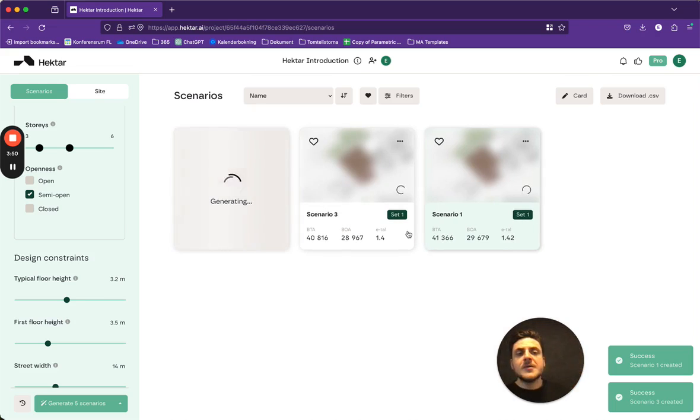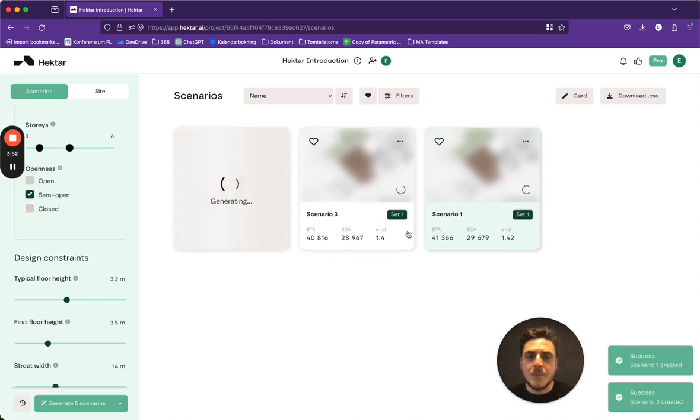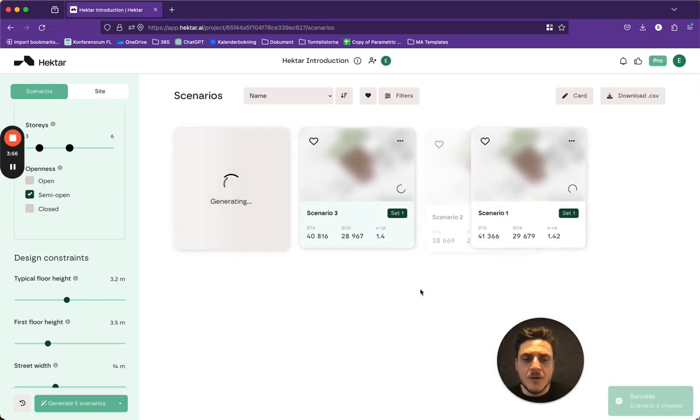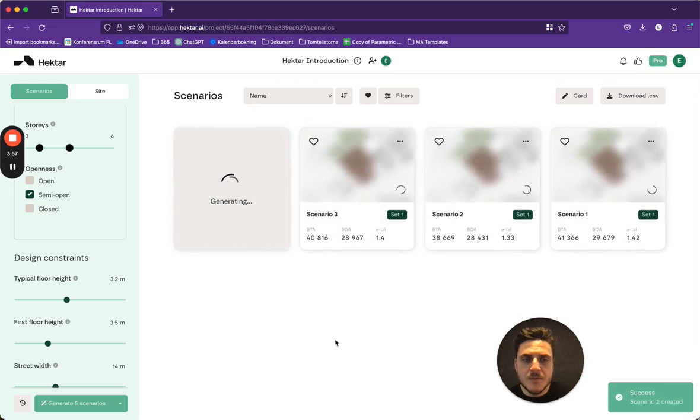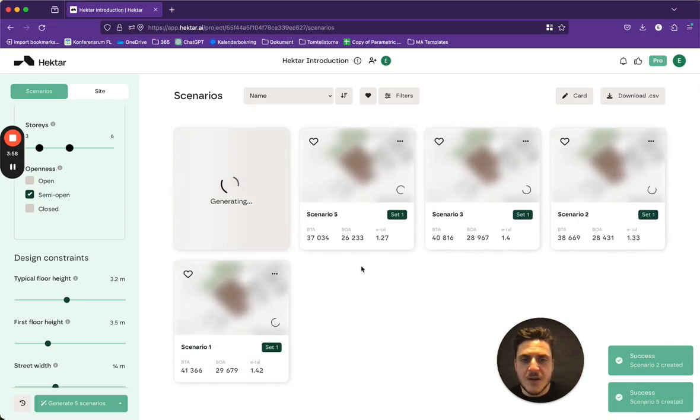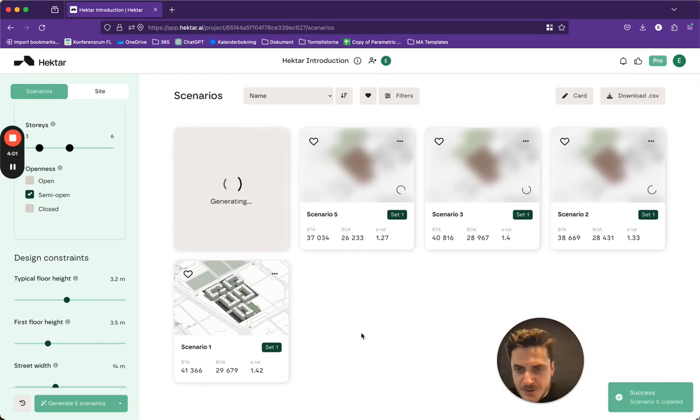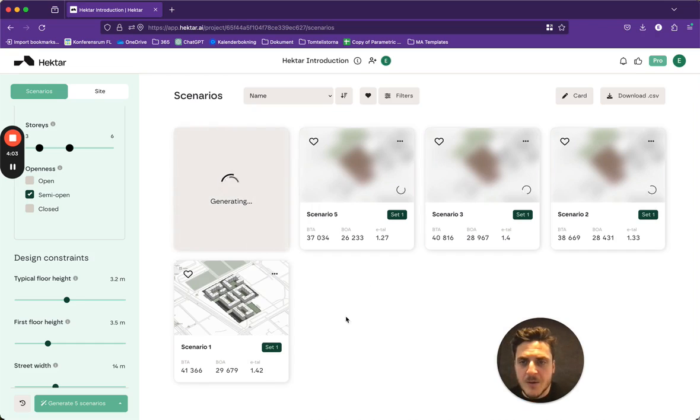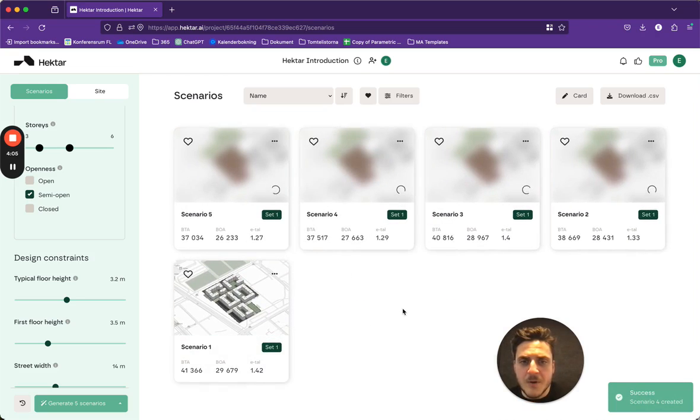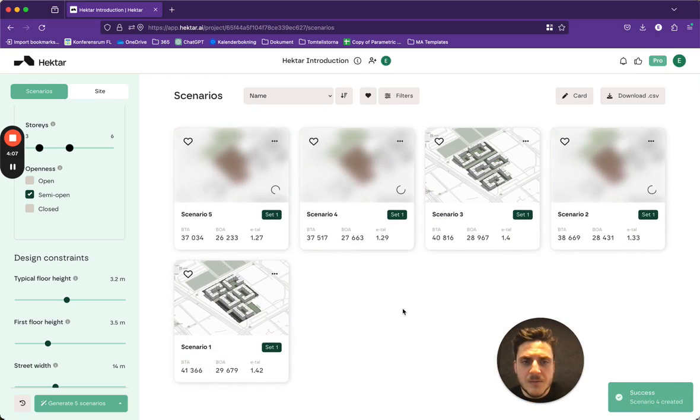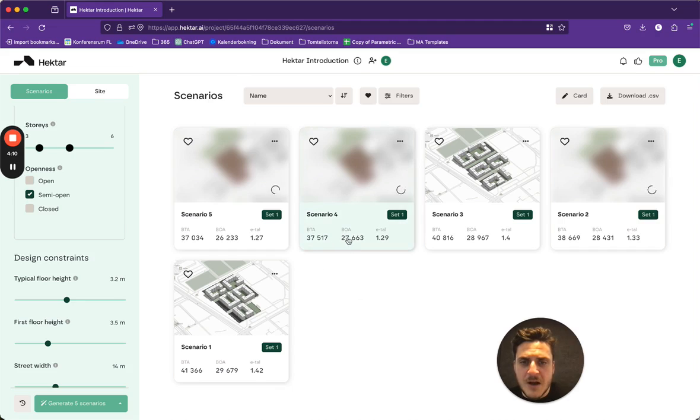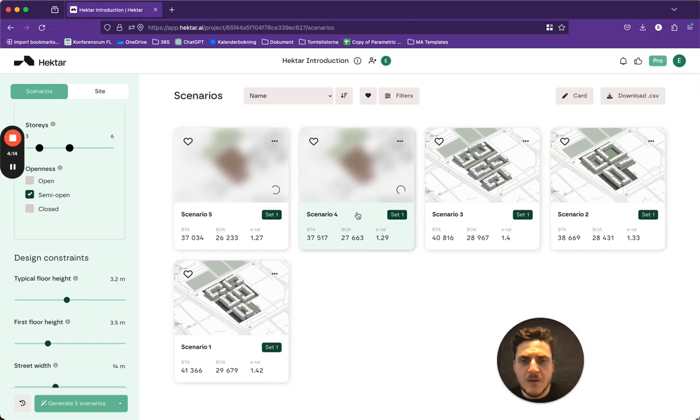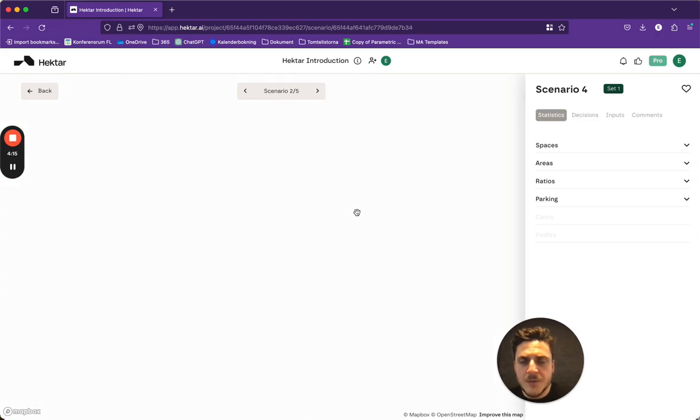All right, so here things are starting to happen. We see there are loading in the different types of solutions that we can get here with a little thumbnail. From these data points, I feel like I want to check this one out a little bit closer.